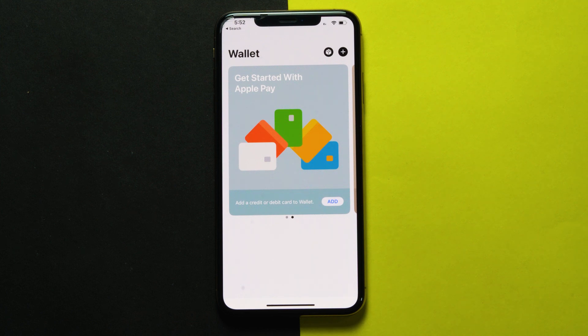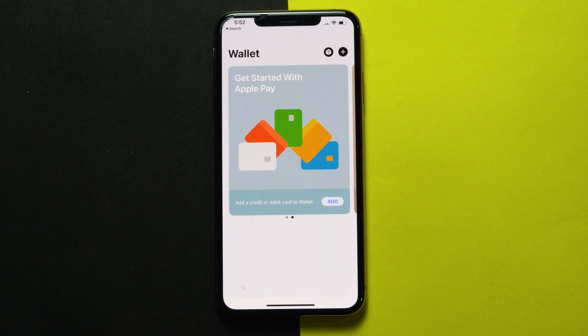But you may not be able to add a card to Apple Pay on iPhone and iPad. And if you've been lately facing issues with adding cards to Apple Pay, this video might help you out. So let's get started.